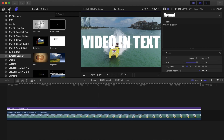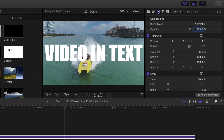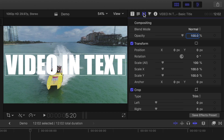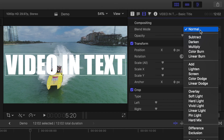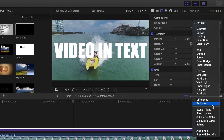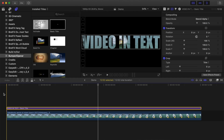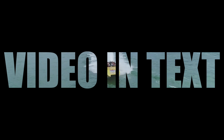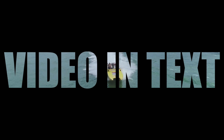Now, to place your video inside the text, make sure your title clip is still selected and go to the video inspector. Near the top, open the blend mode drop-down menu and select Stencil Alpha. This makes your video show through the letters, with a black background.